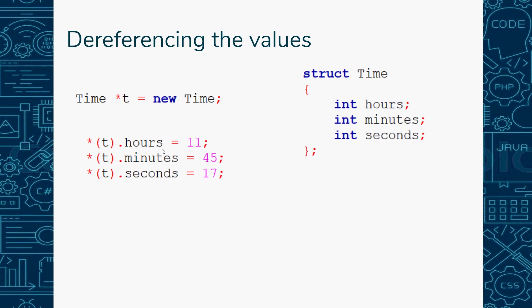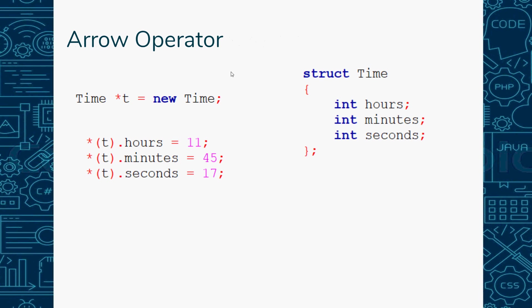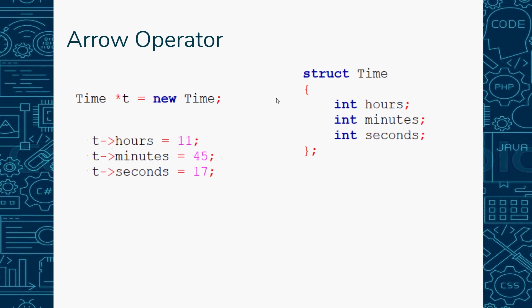You can use what's called the arrow operator, and it's a little cleaner. Since this is a pointer, we can't just use the dot operator, because t is a pointer, not a variable. Before we were using variables, so we'd say t.hours equals 11. We can't do that if we're using a pointer. Instead we use the arrow operator - minus and then greater than. Anytime you're using pointers to reference information inside your struct, you use the arrow operator.